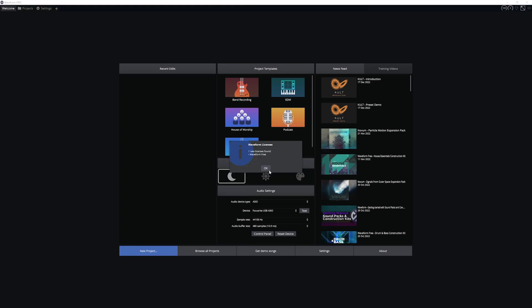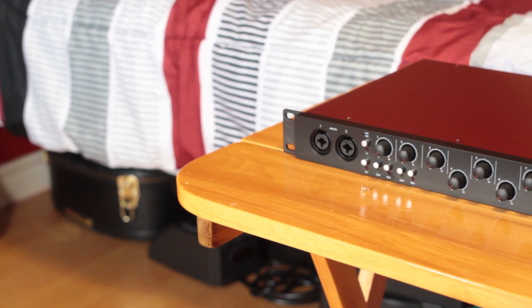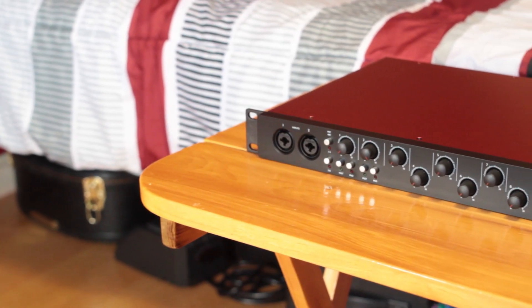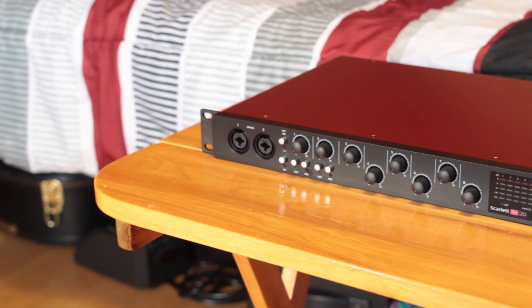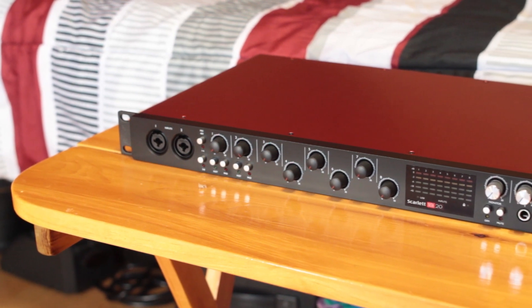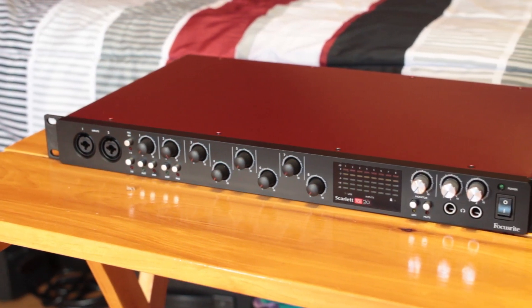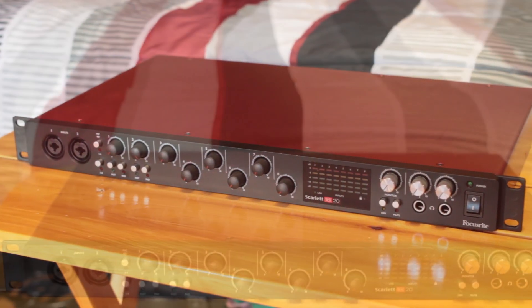The last thing we'll need to do is set up our audio interface. I'm using a Focusrite Scarlett 18i20 audio interface which has 8 inputs, 8 outputs, and room for expandability with digital optical connections.